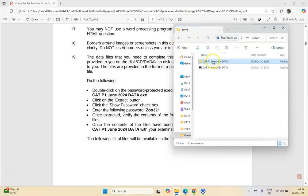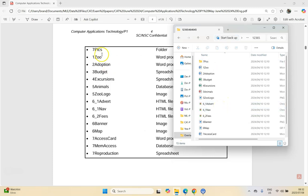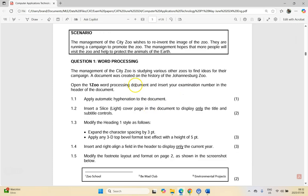Once that's done, rename the folder to your exam number — whatever your exam number is. Make sure that folder is your examination number and only your examination number. Then you've got the data files which you can now use, which match the ones listed in the exam paper. We can now start with question one, the word processing question.